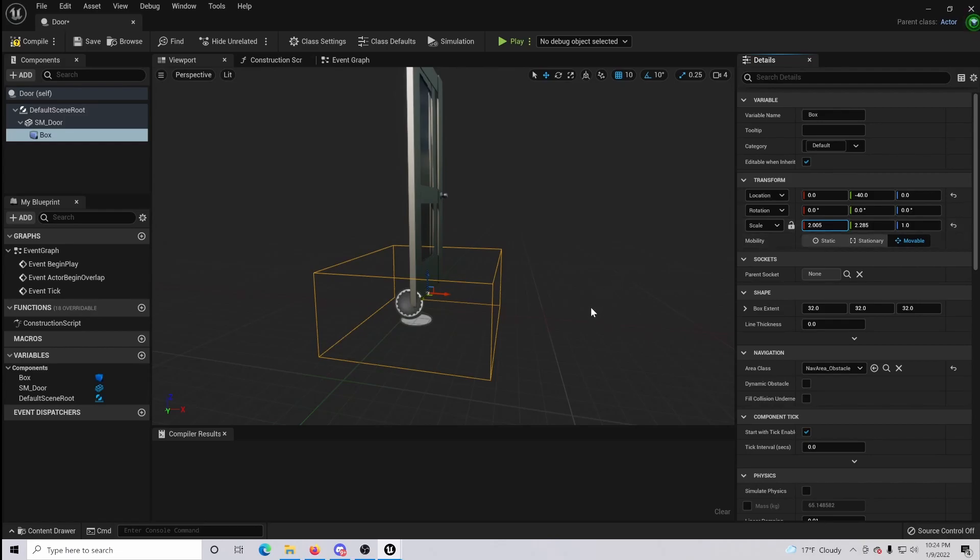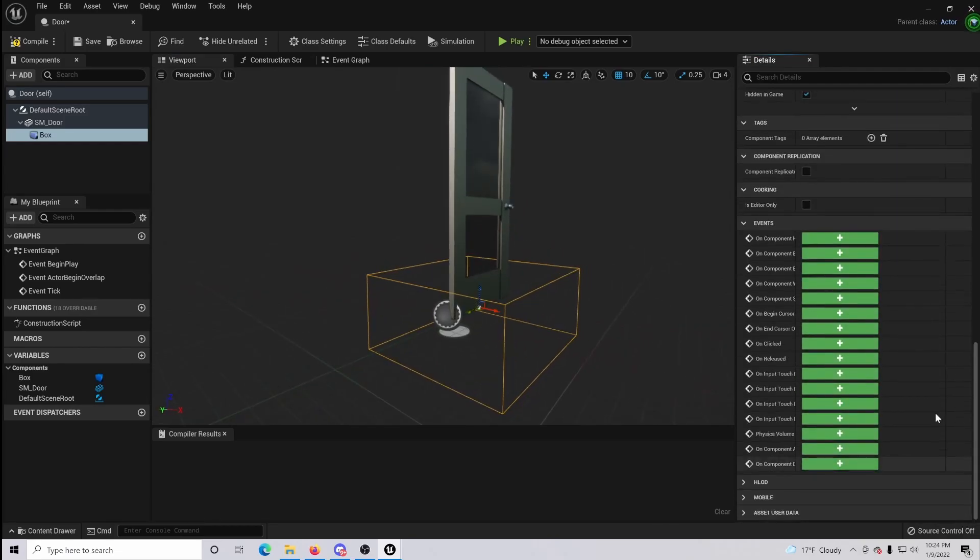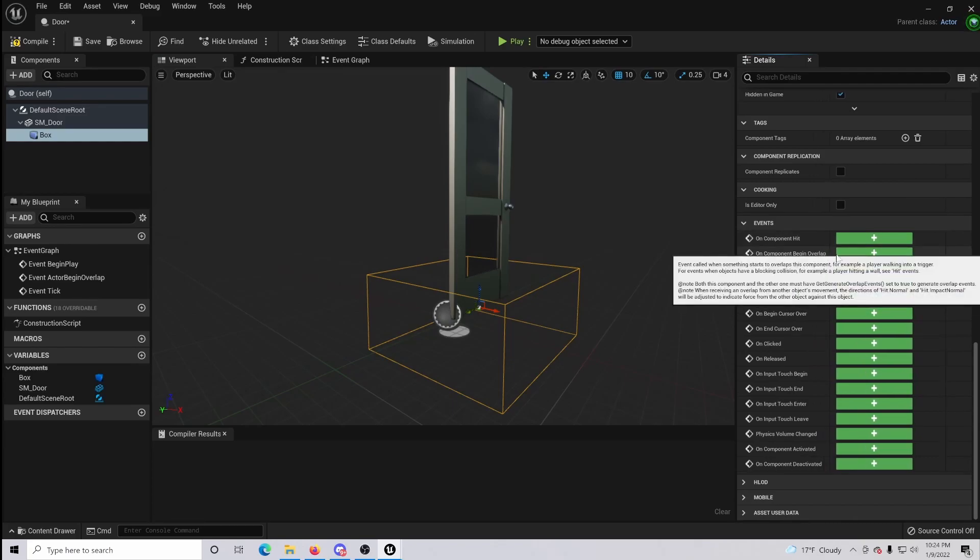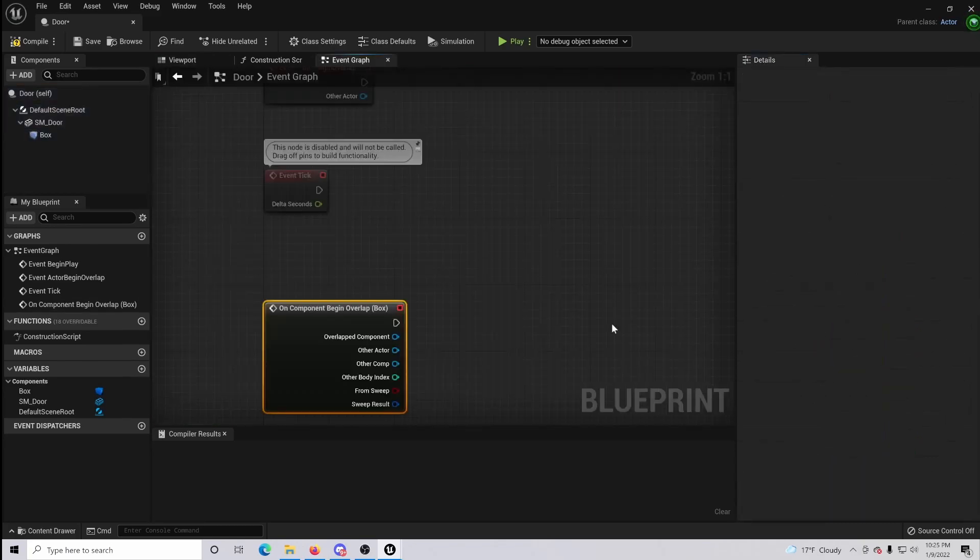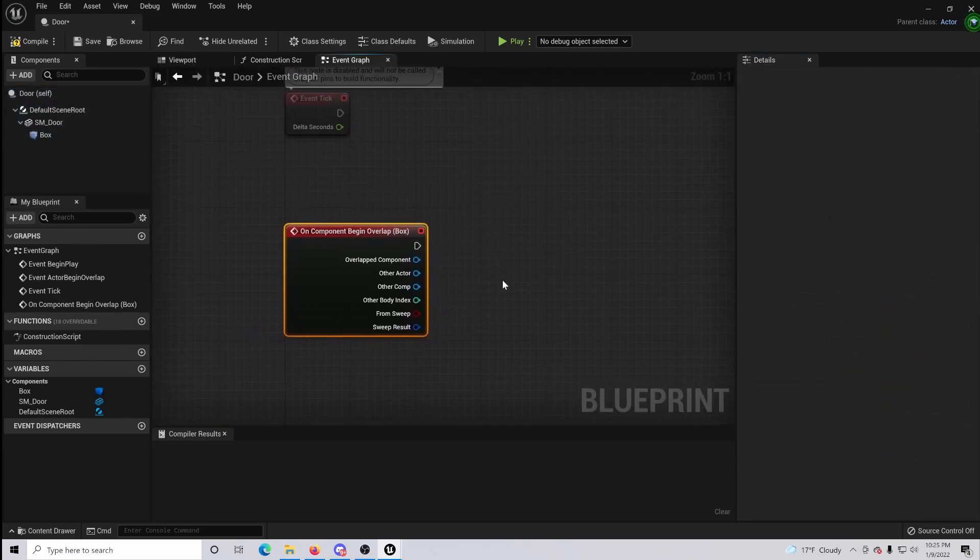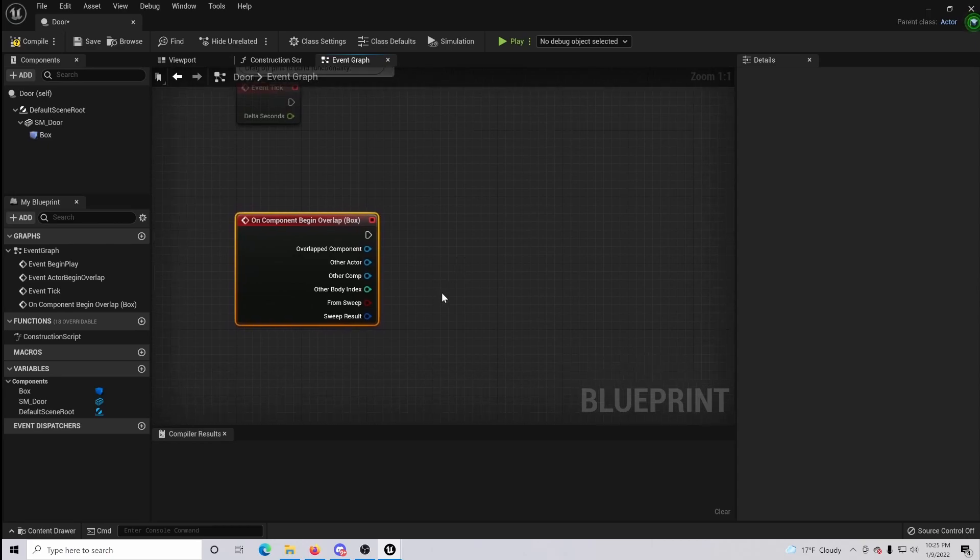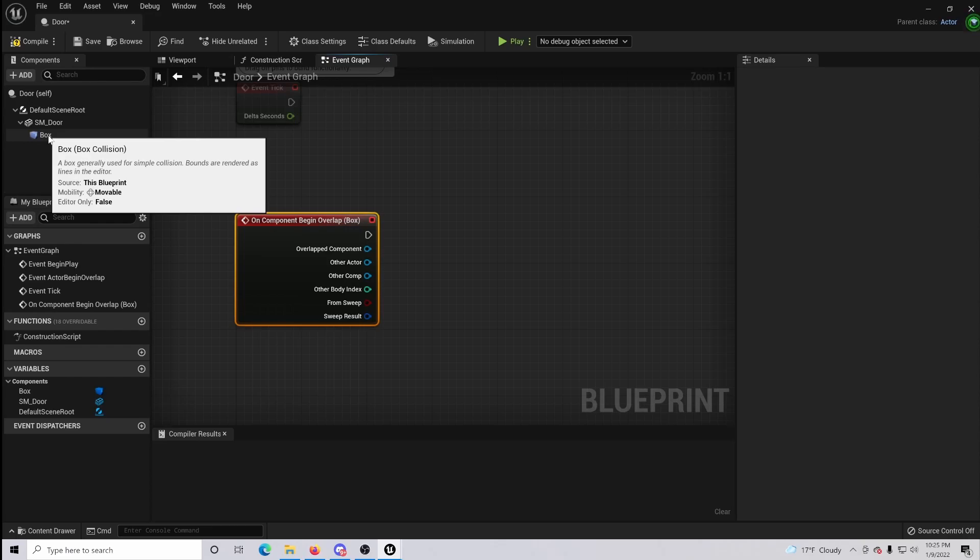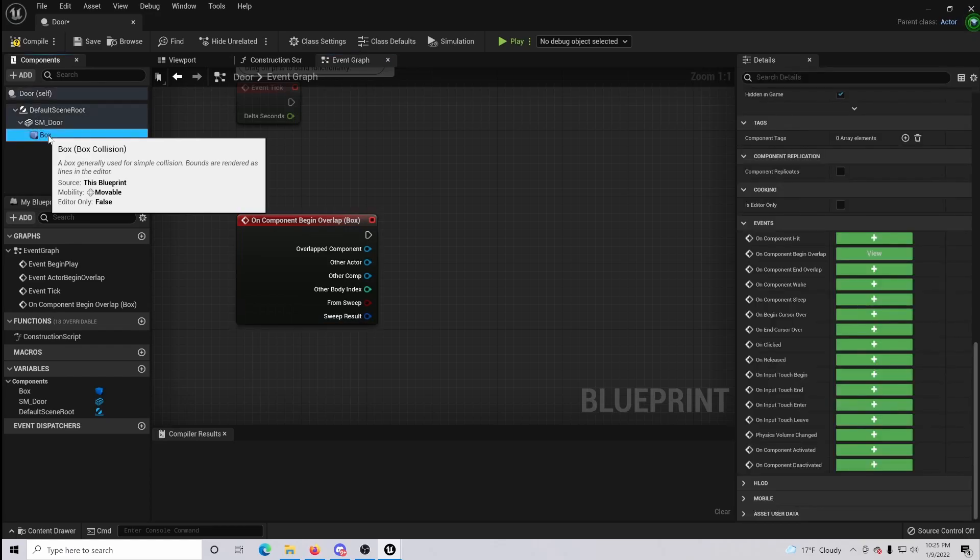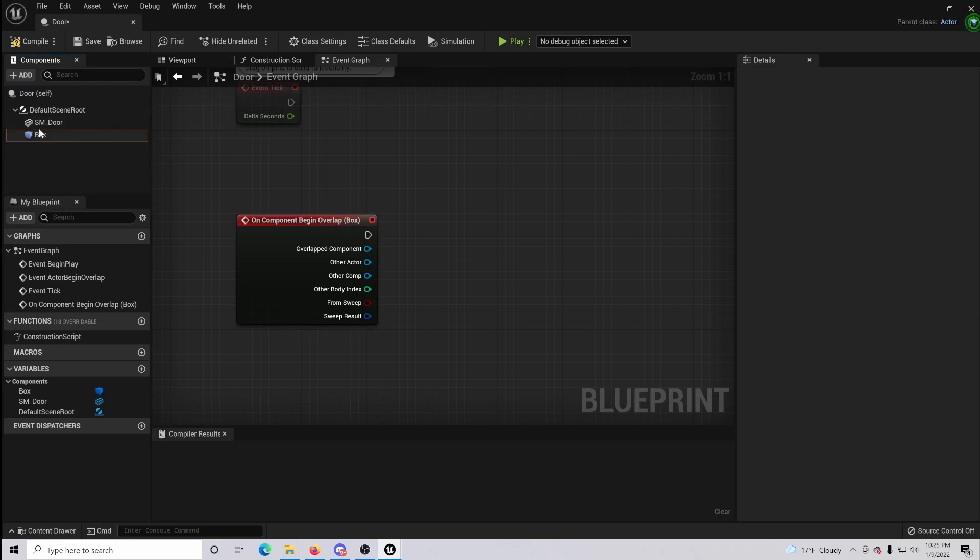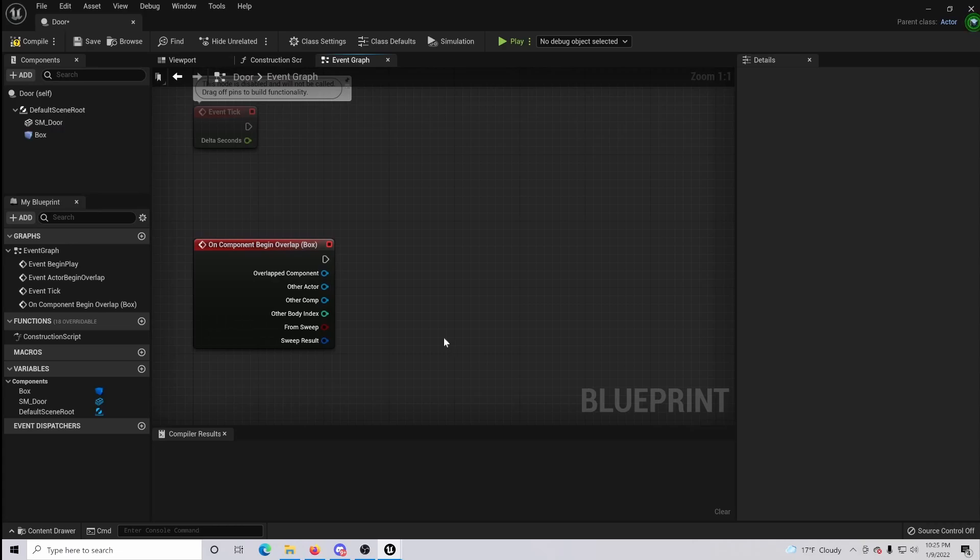That should be about good right there. Once that's done, scroll all the way down and where you see on component begin overlap, click it. Now what we are going to do here before we go any farther is make sure that your box collision is not a child. So click your box and drag it back onto your door and as you can tell it is not dropped down anymore and so it's on its own.